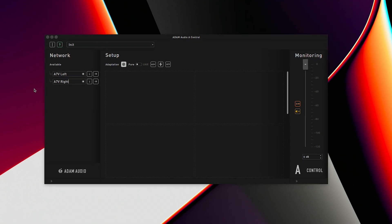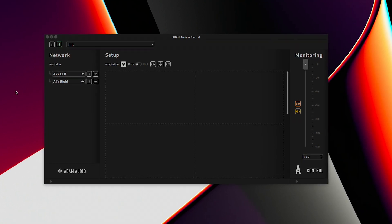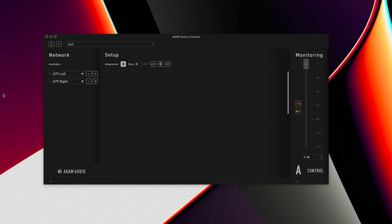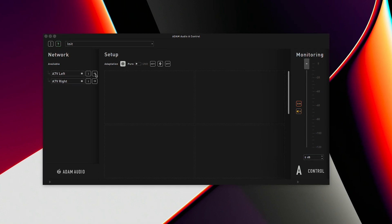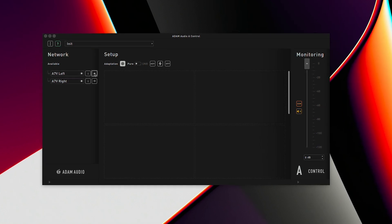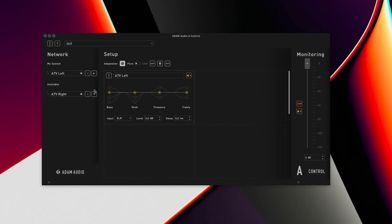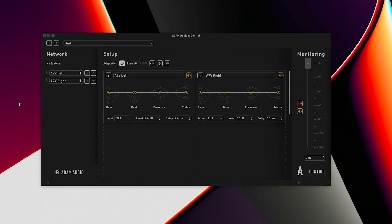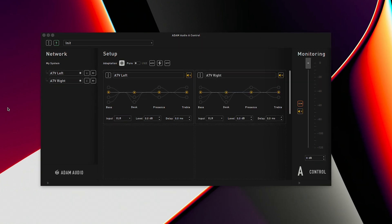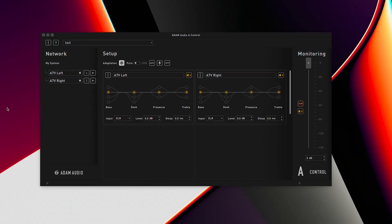Next we will add both speakers to the setup area where we can explore the remote functionality and equalization modes found in A-Control. To do this simply click the arrows beside each speaker in the network area. With both speakers successfully added to the network area we will next need the sound ID reference and measurement applications from Sonoworks.